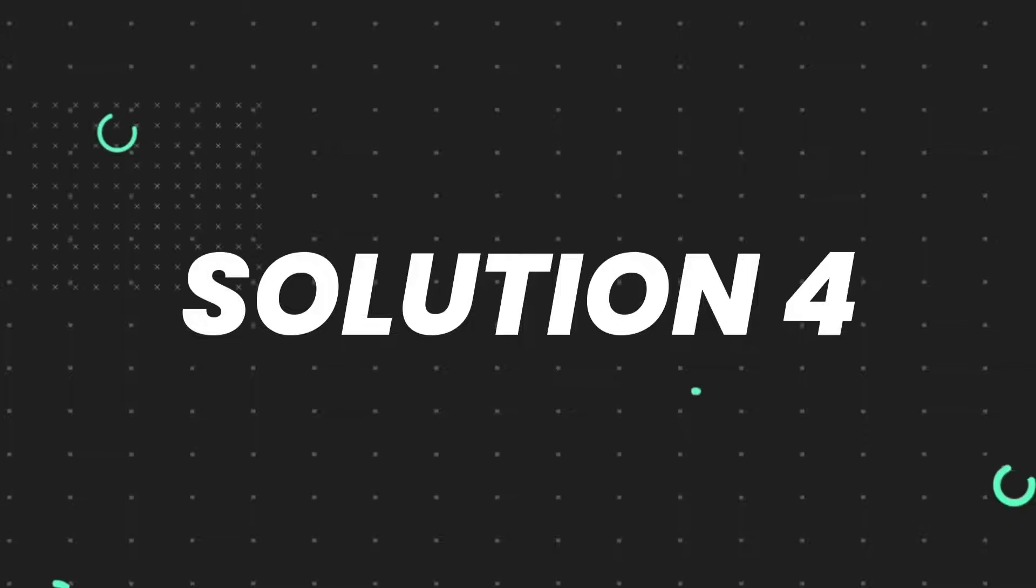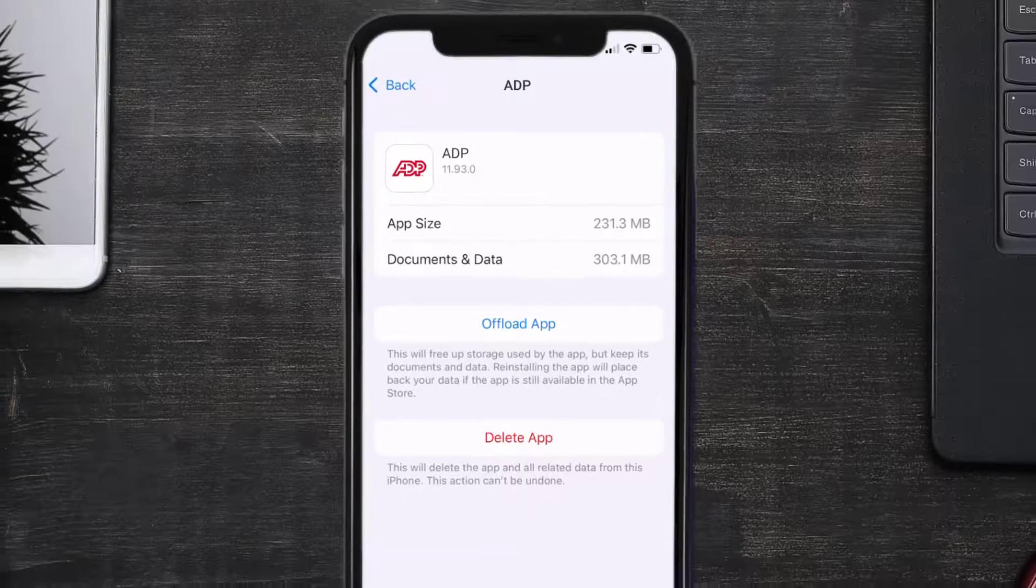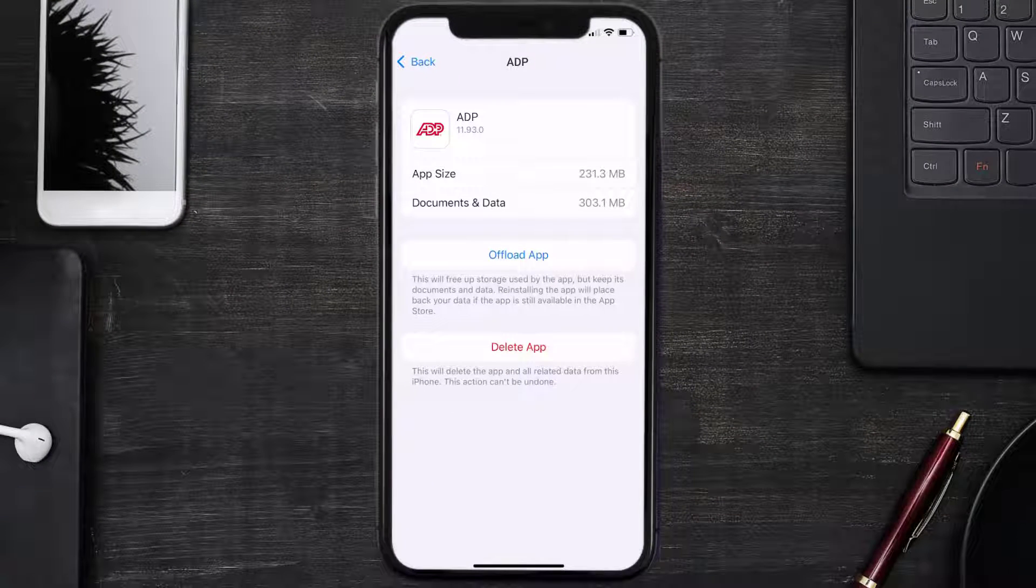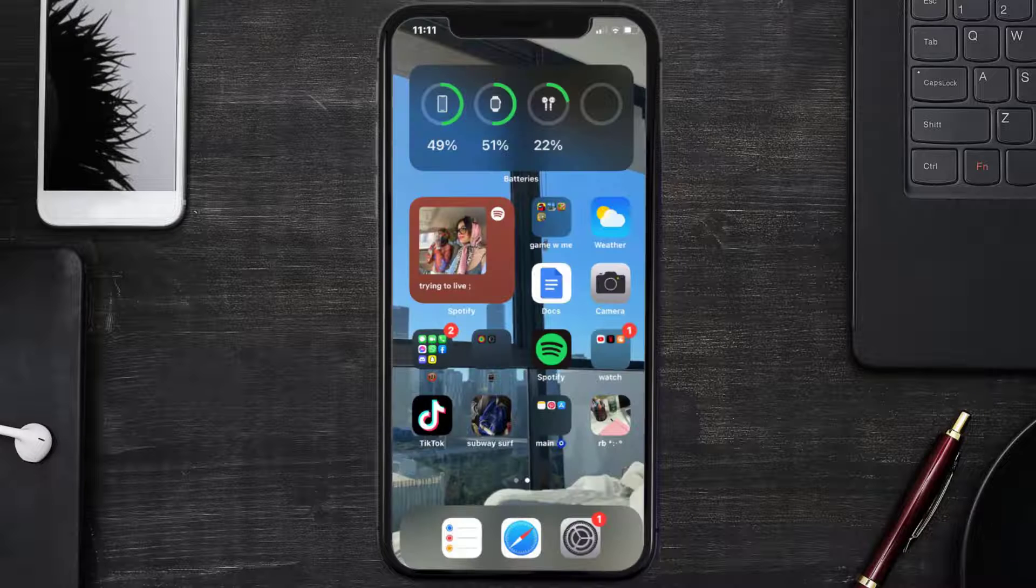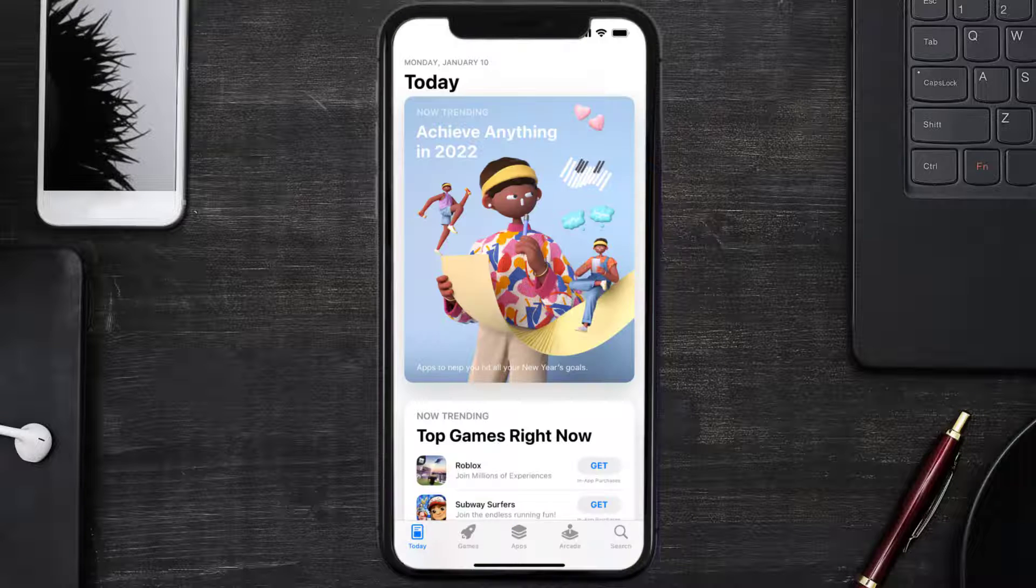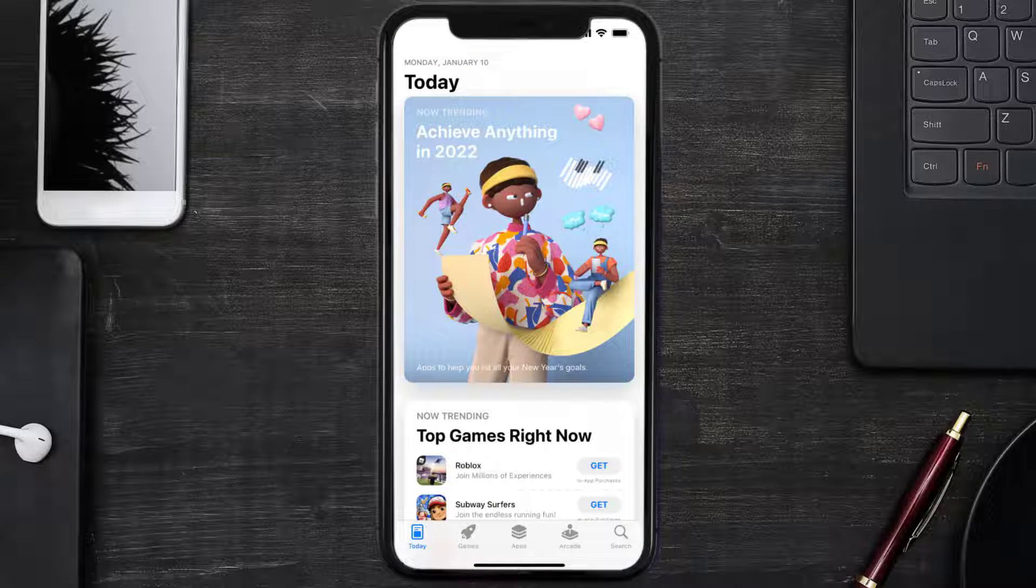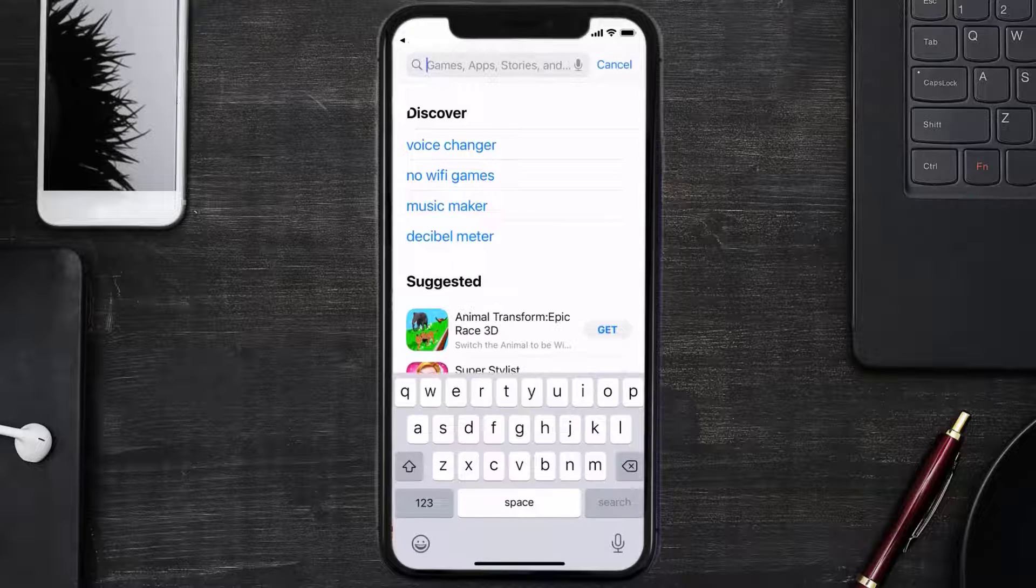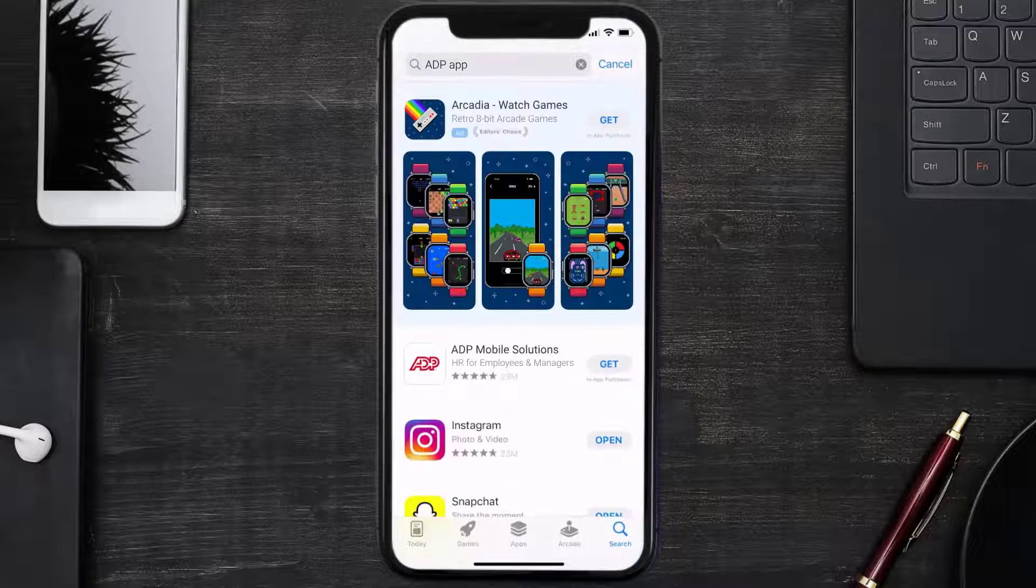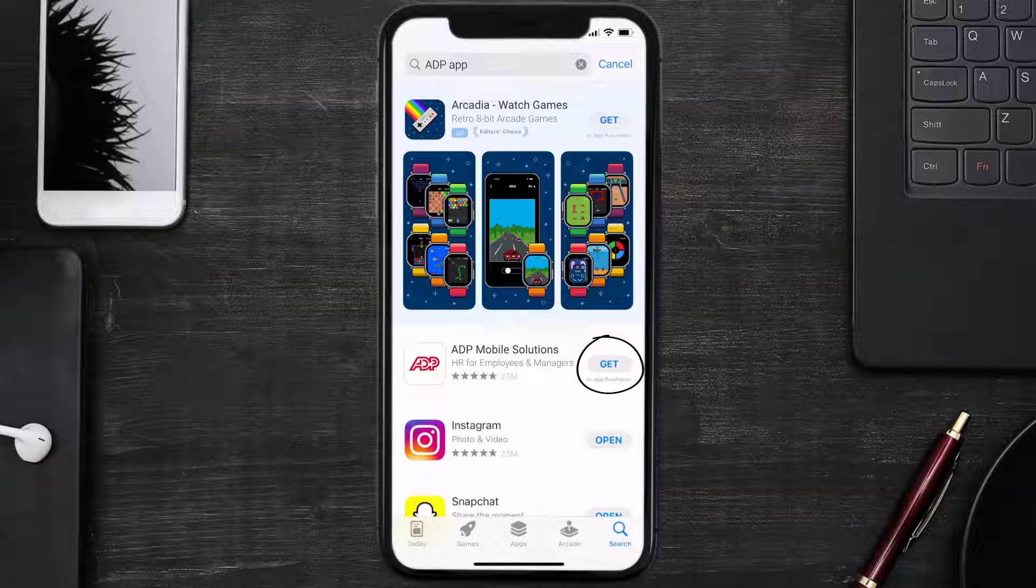If the error persists, you need to completely reinstall the app. Follow the on-screen instructions to navigate all the way to the app page. Once you're on this screen, tap on Delete App to uninstall the app from your device. Once uninstalled, open up App Store and then search for the ADP mobile app in the search bar, and click on this Get button to install it back on your device.